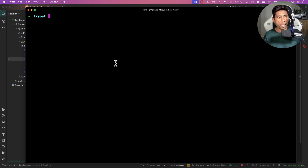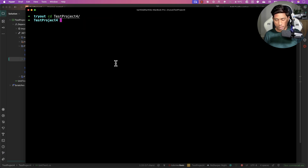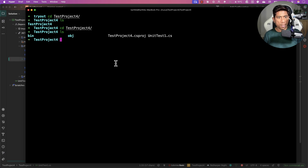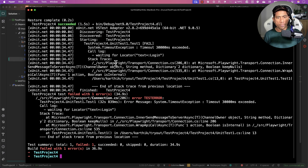To run the tests, navigate to the test project folder in the terminal using 'cd TestProject'. Then simply run 'dotnet test' and hit enter. You'll see the code starts working and the test runs. It takes a bit of time the first time, but then it executes for us.